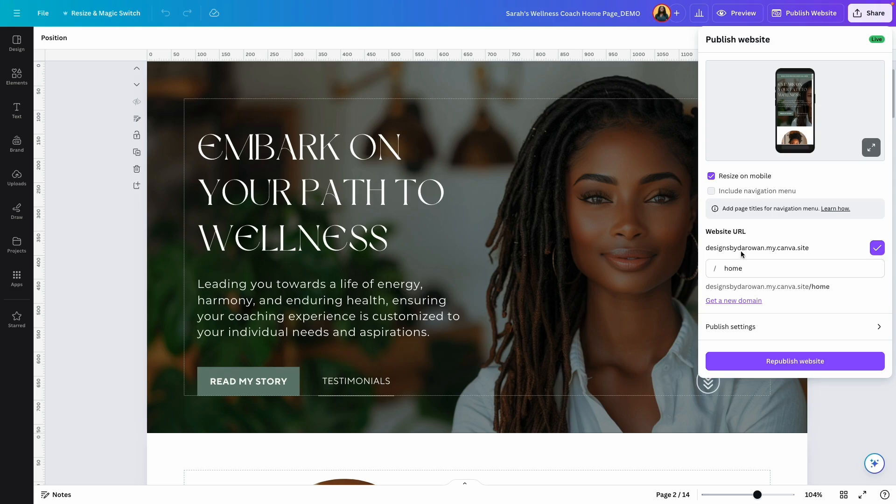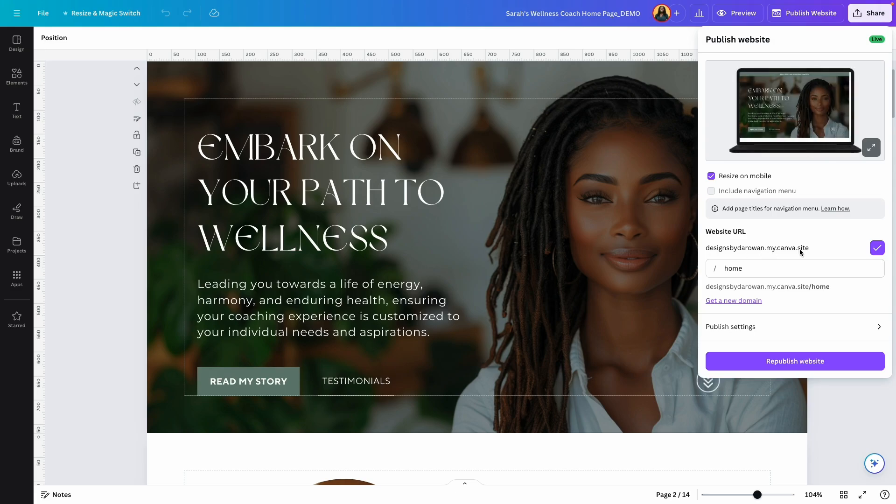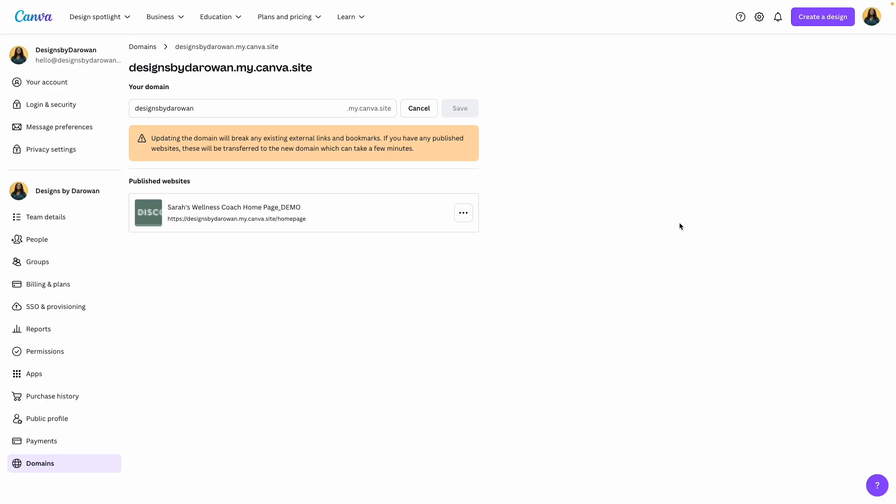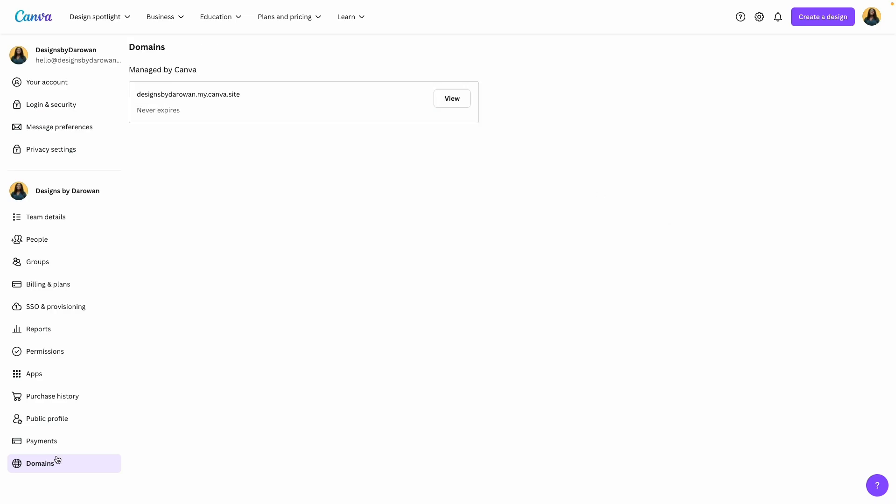I can change what it says before 'my canva site' and I can change what it says after 'home.' So this is my personal Canva account. I clicked on domains to get to this page, and this is the domain name that I was referring to earlier.